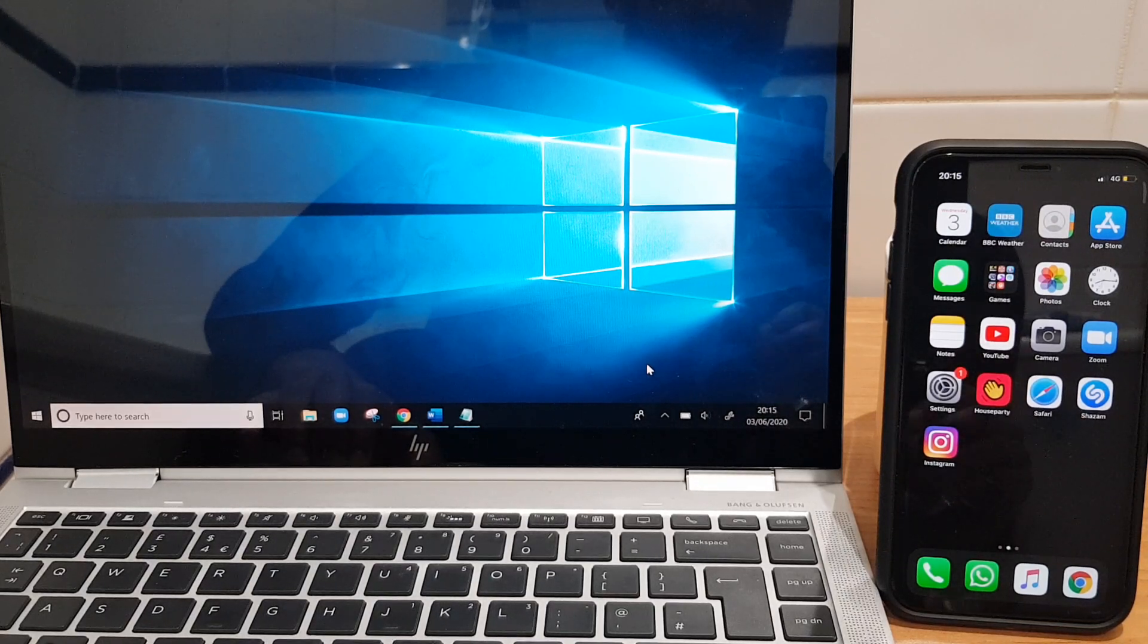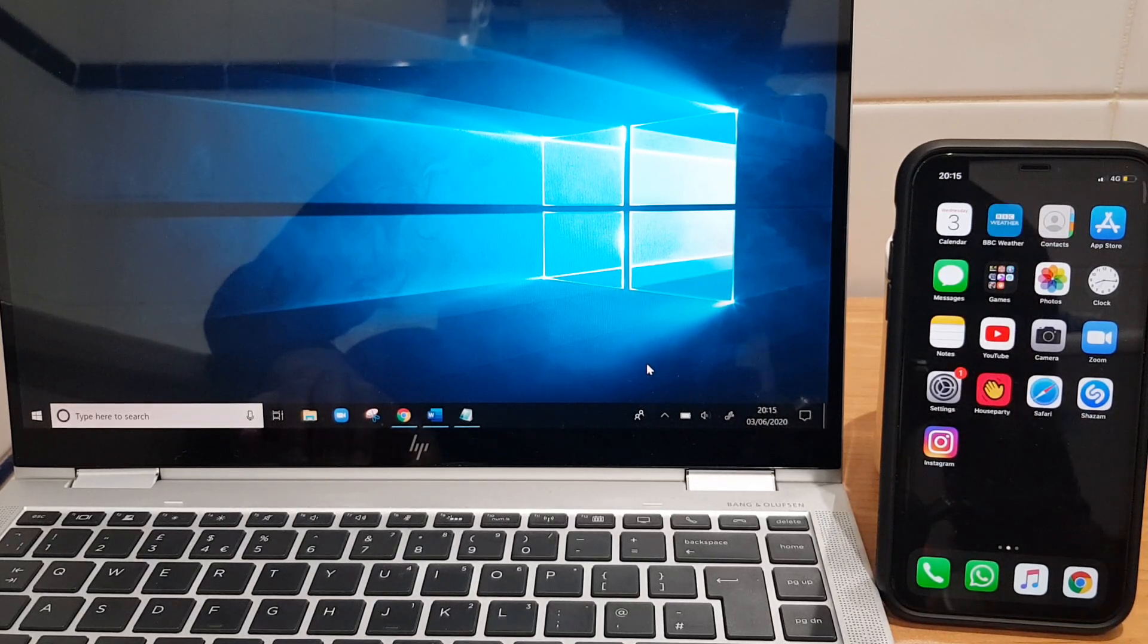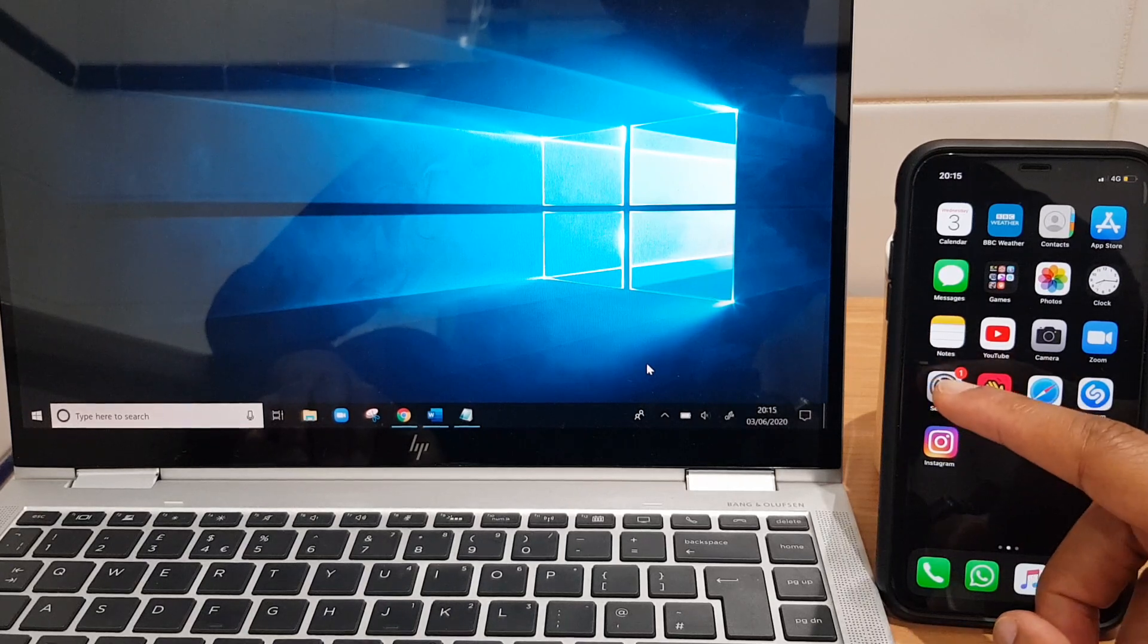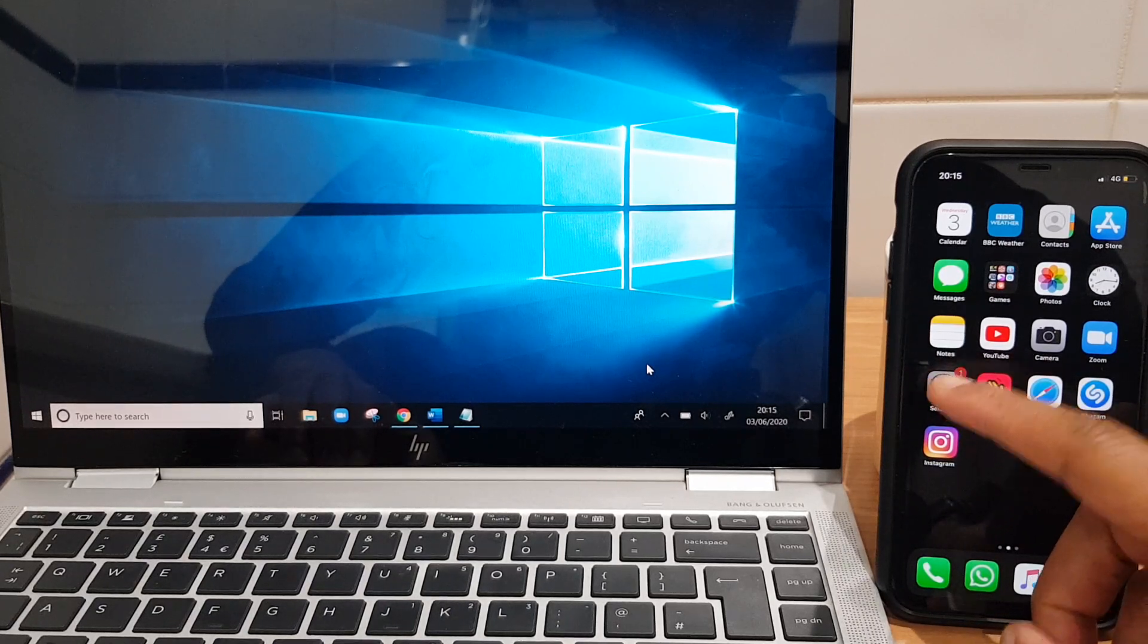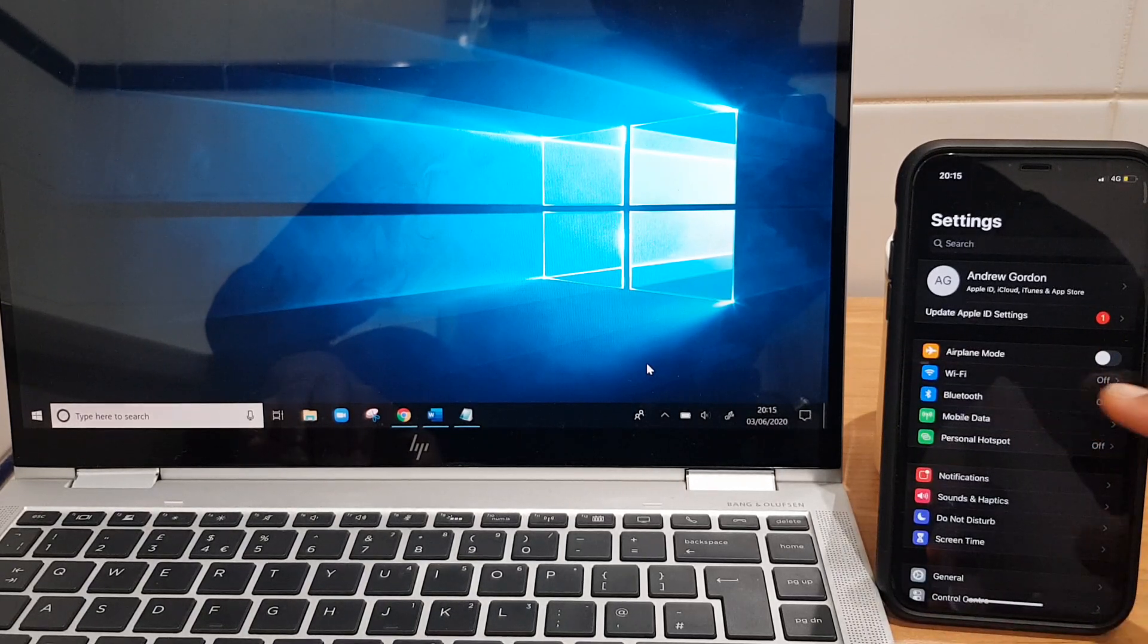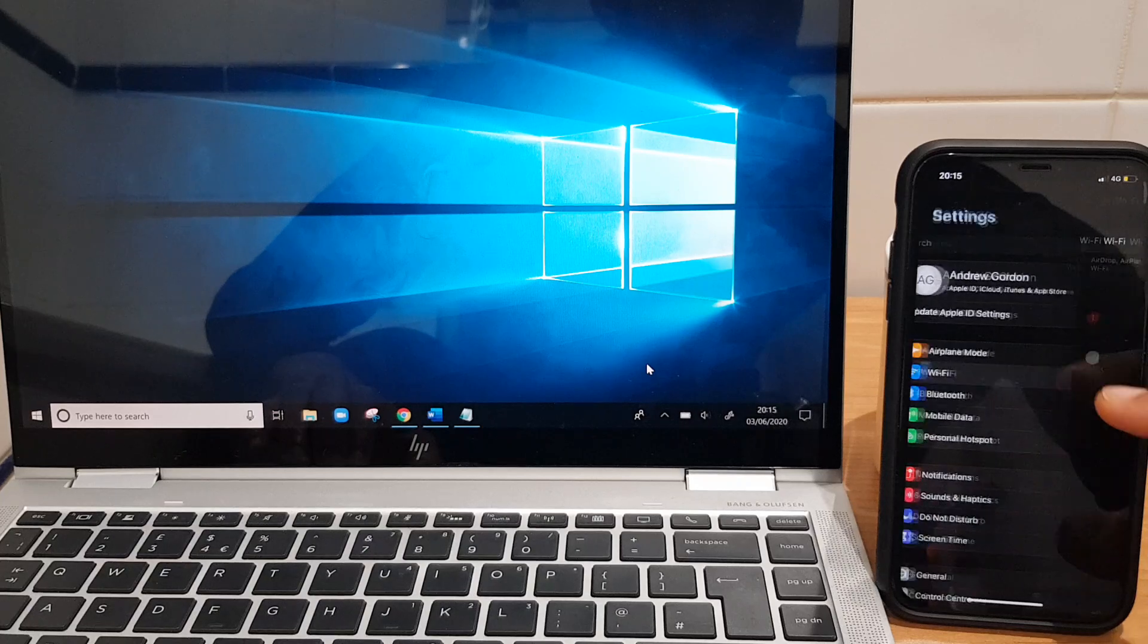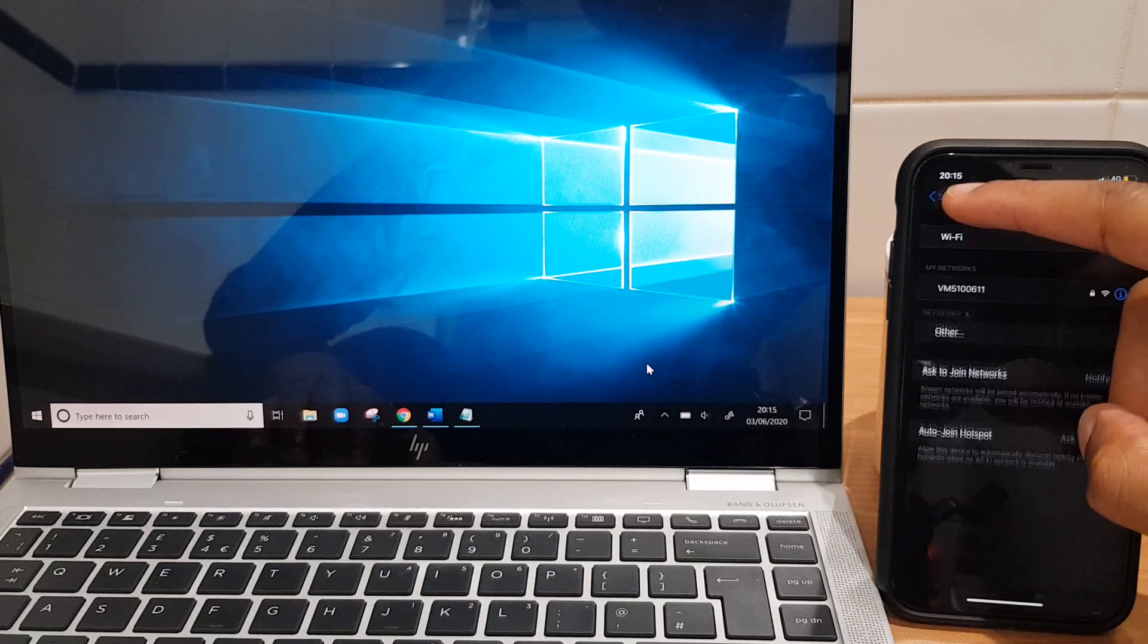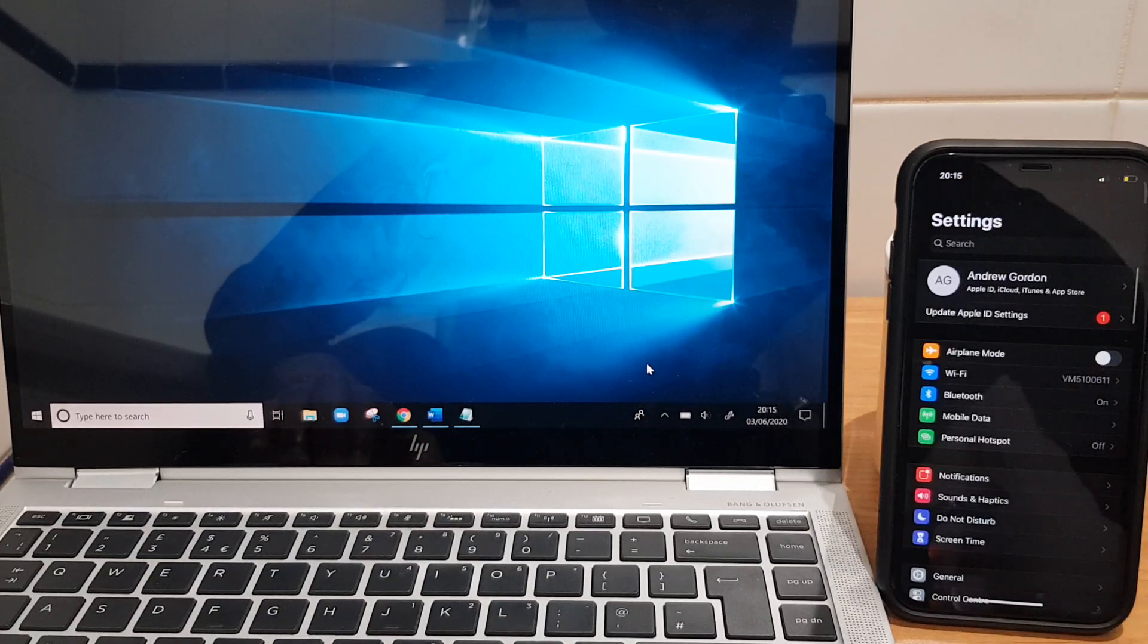So what we need to do first is go to the iPhone and we'll go to settings. We just want to make sure that Wi-Fi is enabled. I've just enabled Wi-Fi.